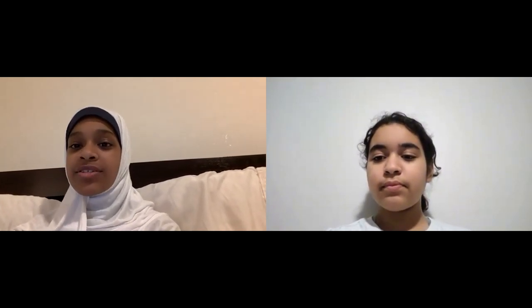Hi, my name is Iman. Hi, my name is Maryam, and we are both six-feeters at Aman Academy.